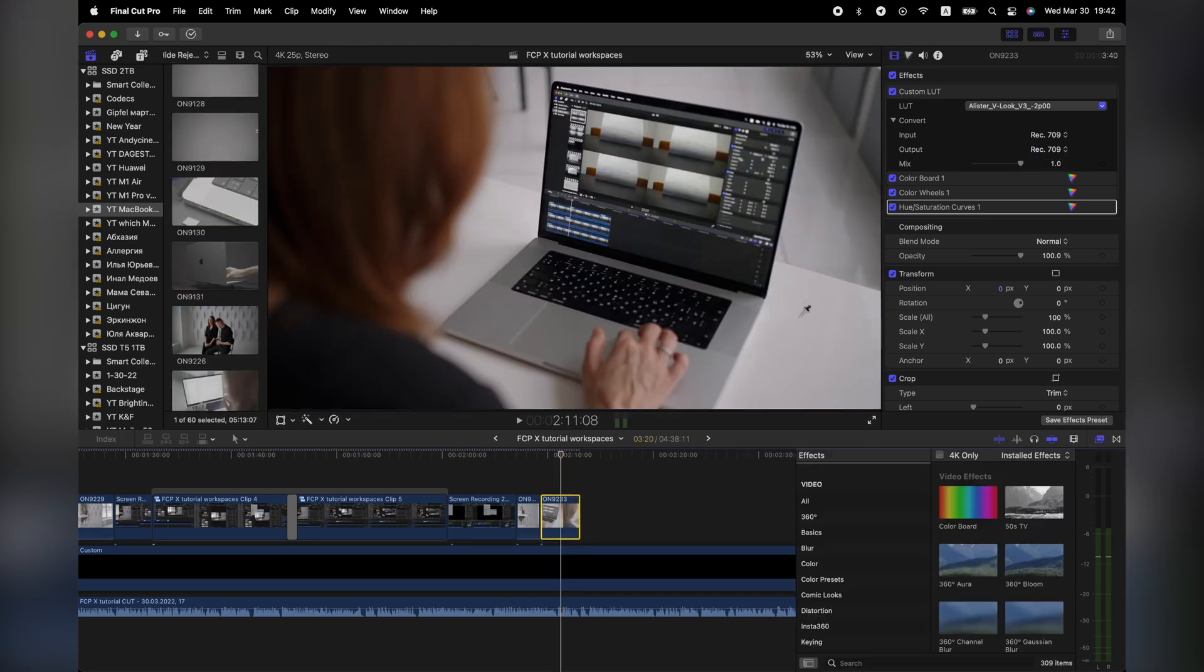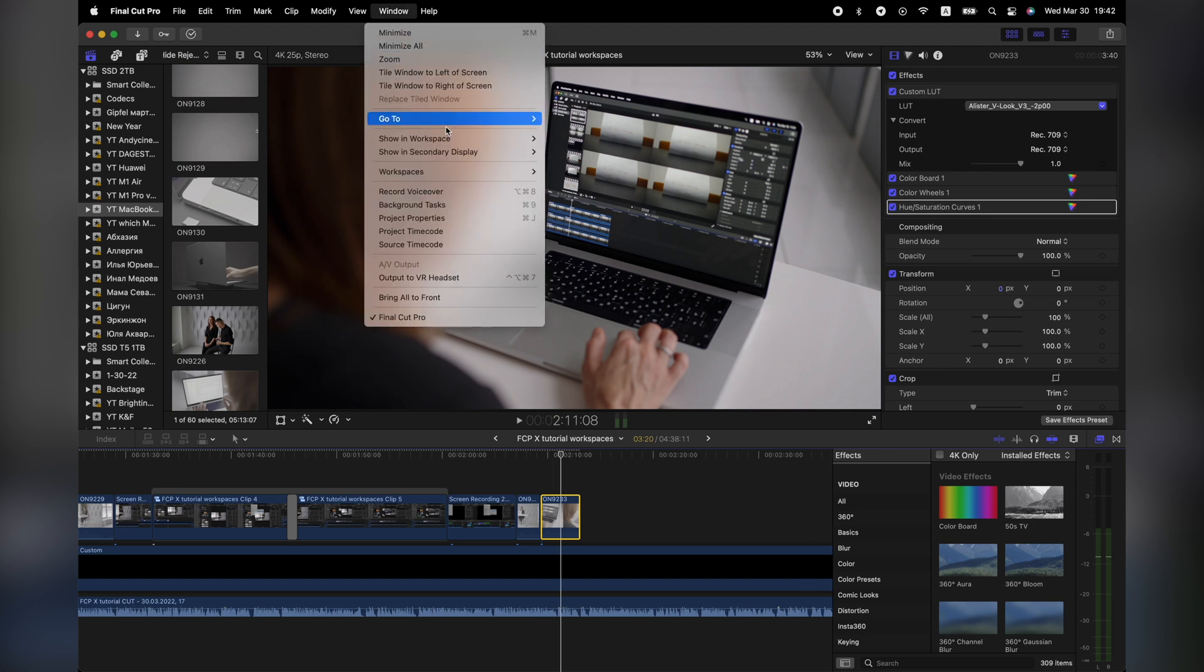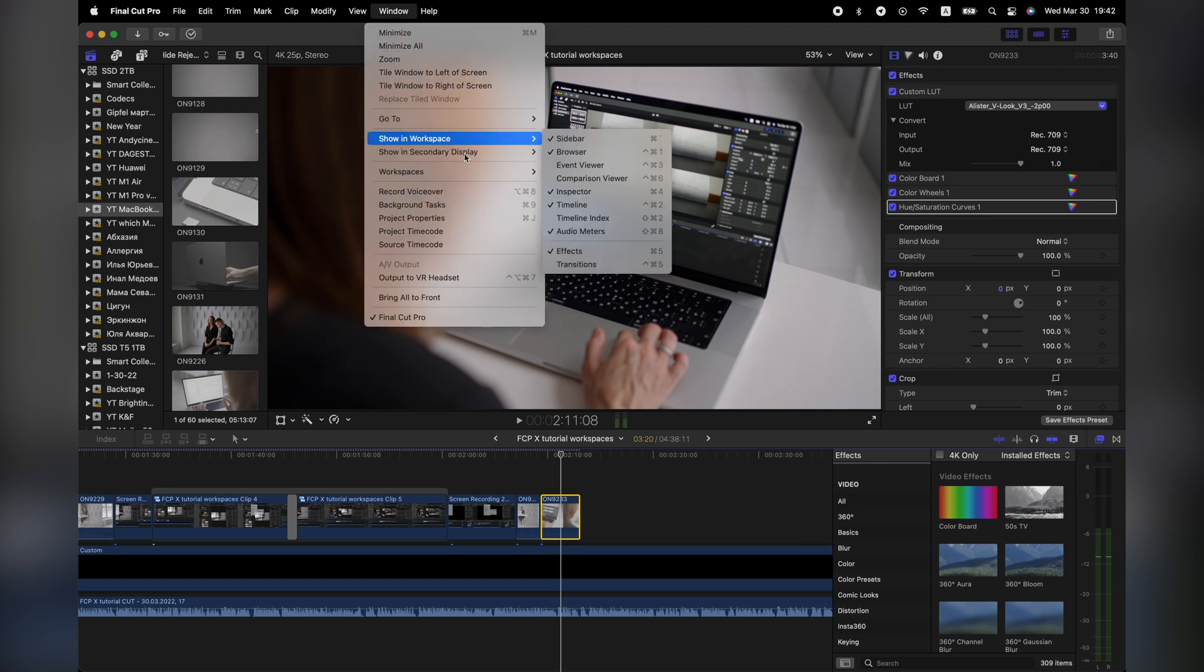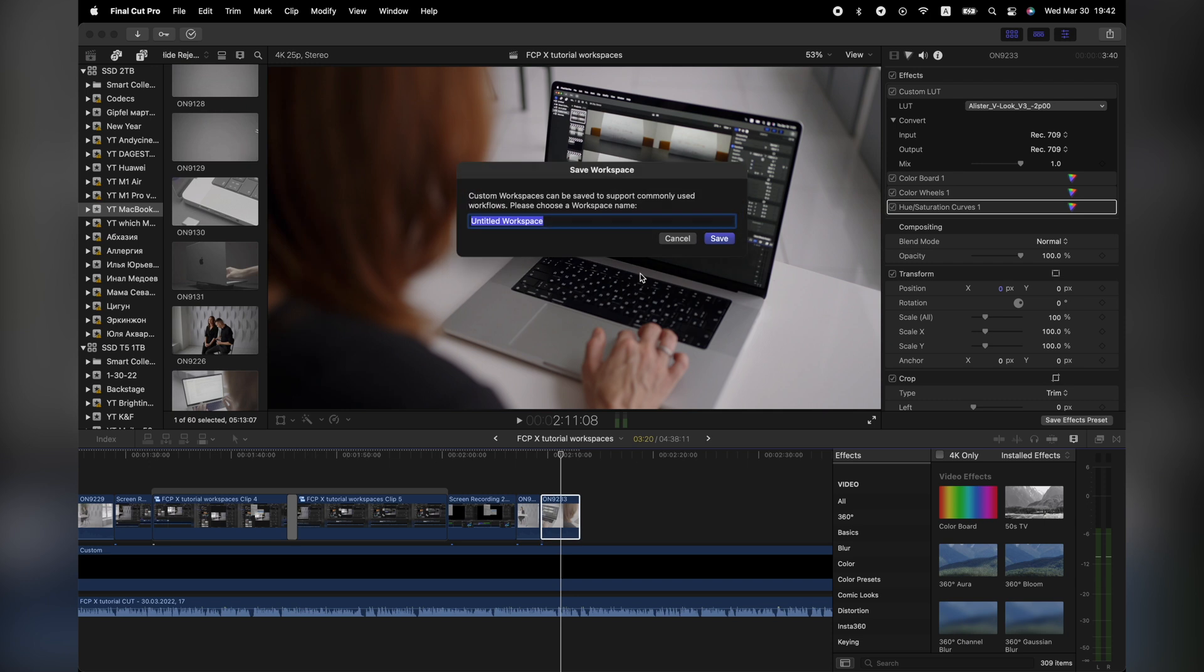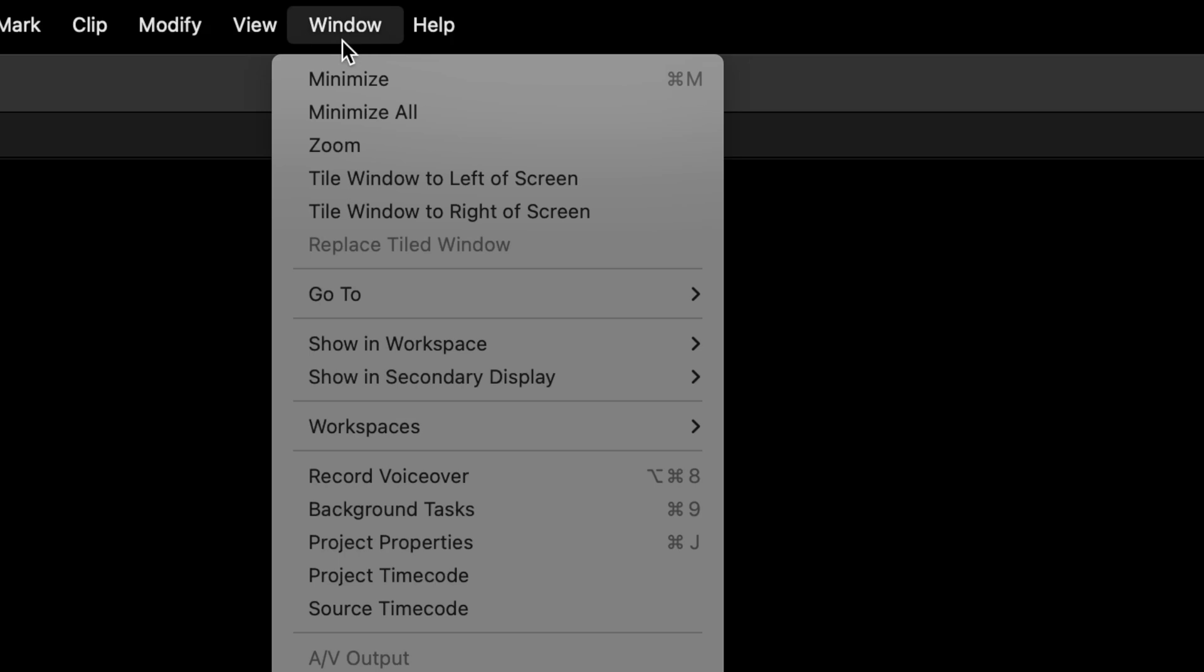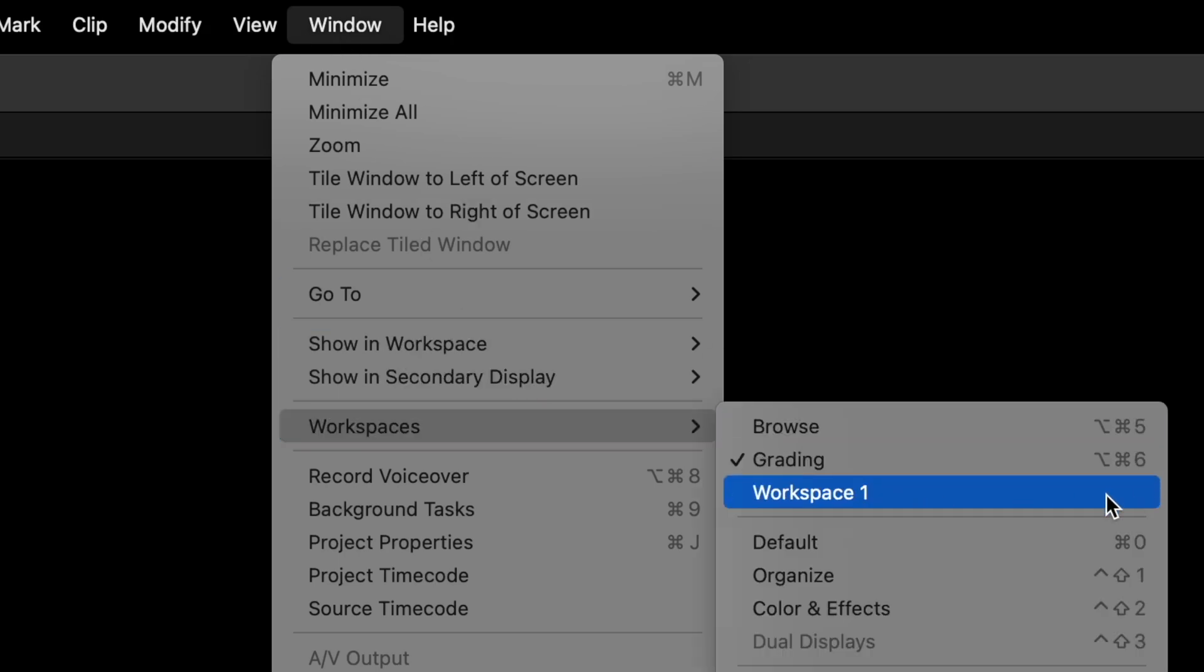First, arrange the workspace you want, go to window, workspaces, save workspace as. And name it, something like workspace 1. The capital letters are important, keep that in mind. But as you can see, the custom workspace you just created doesn't have a shortcut.